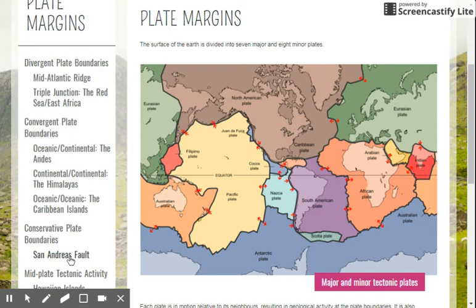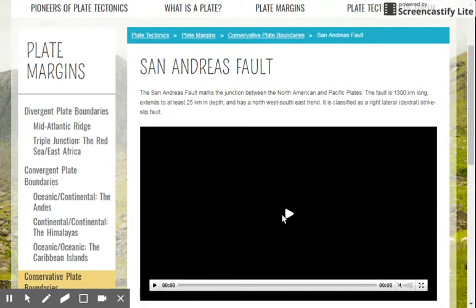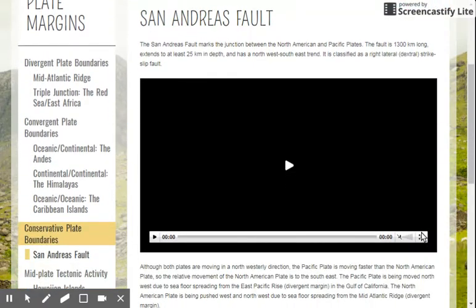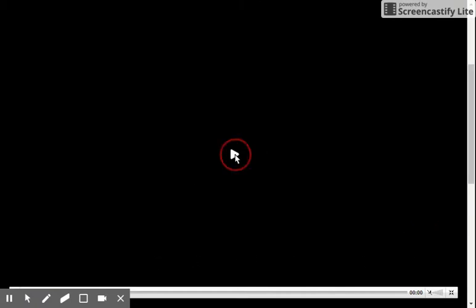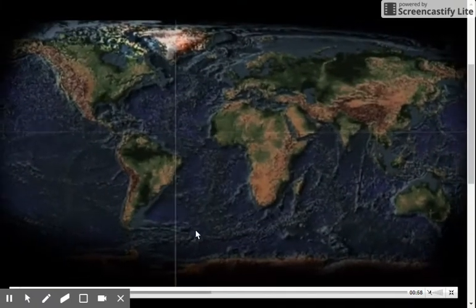In your notes, you took some information down about transform boundaries, and I want to go ahead and show you some information about the San Andreas Fault. It's a pretty famous transform boundary in the United States.